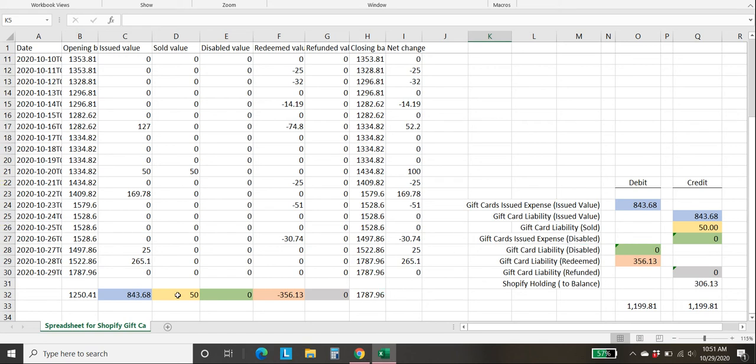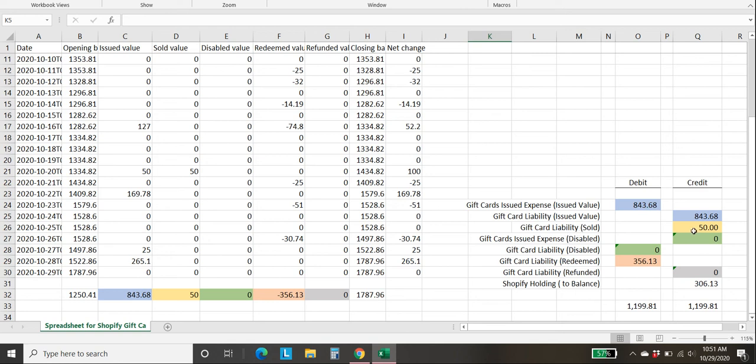Sold value. So that's when you received cash for a gift card that you issued. So in that case, you're increasing the amount of your future gift card liability, and we're going to credit gift card liability for $50. This is related to the sold value column.